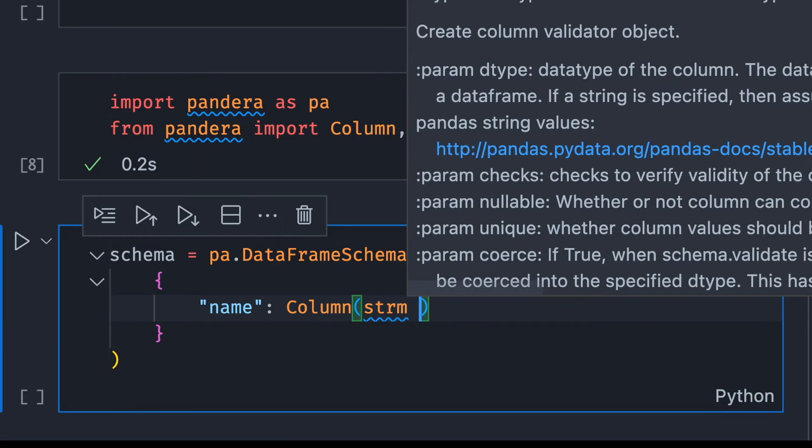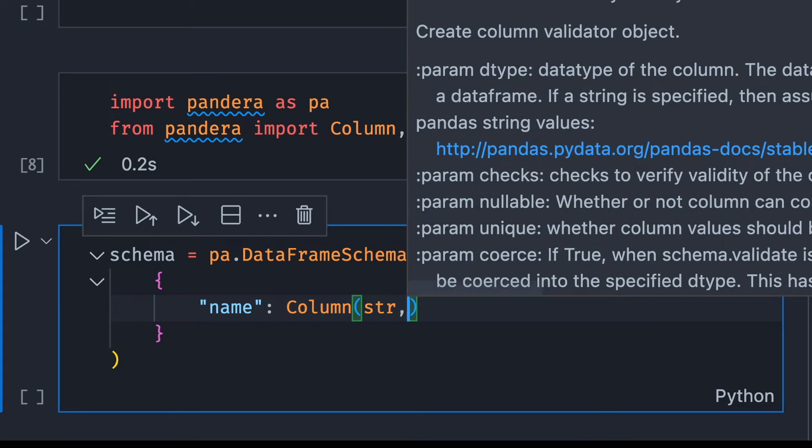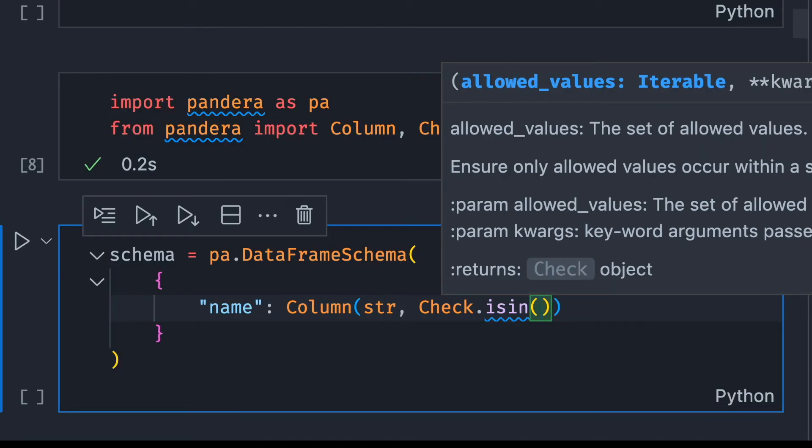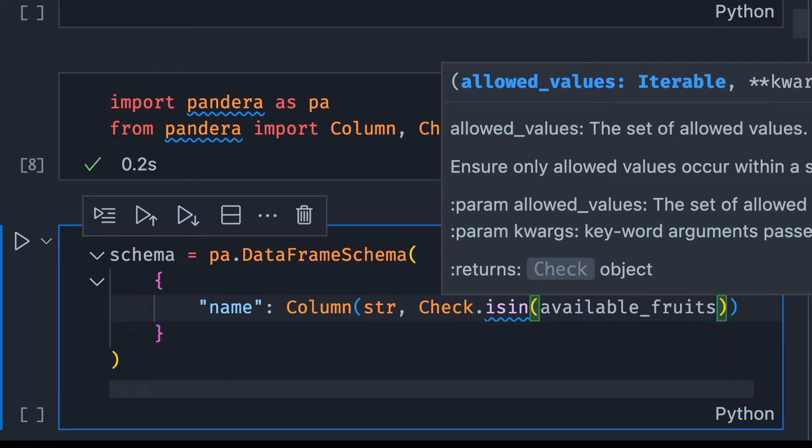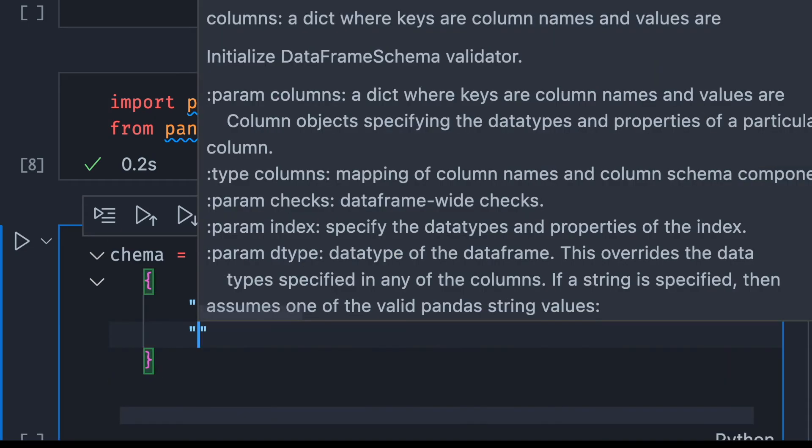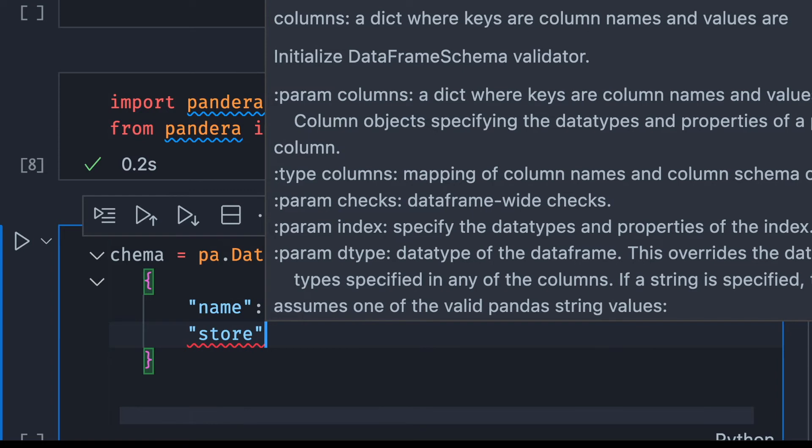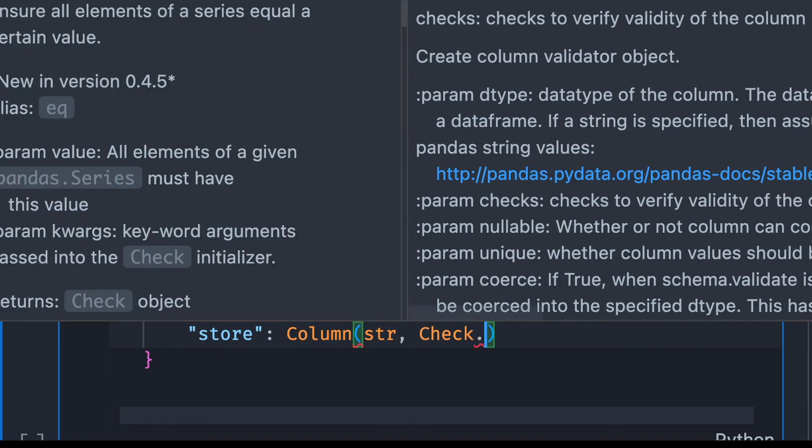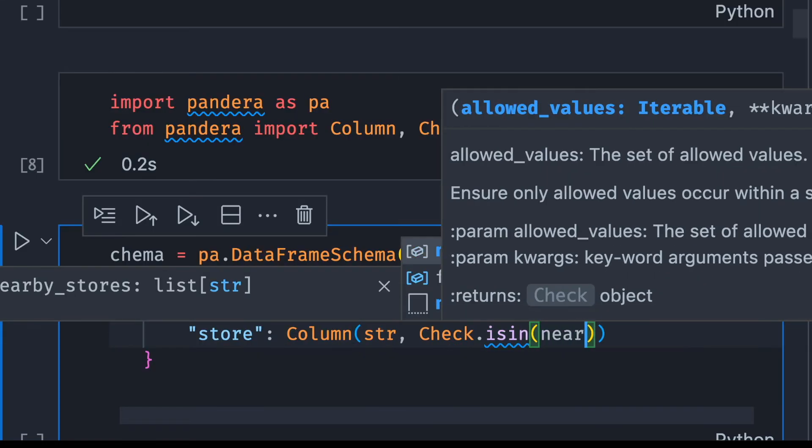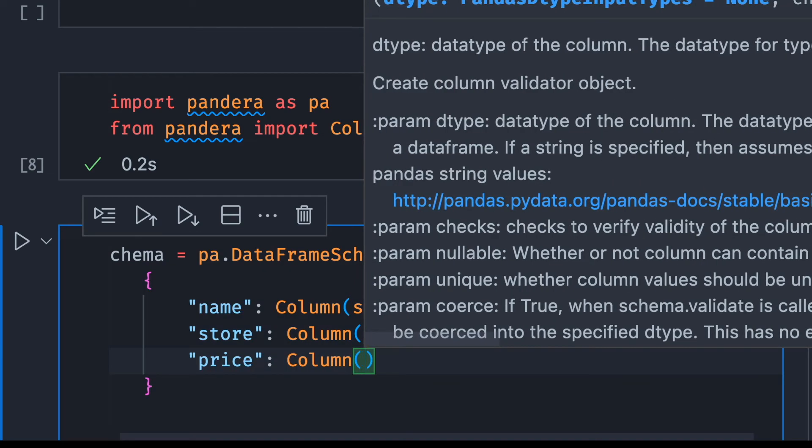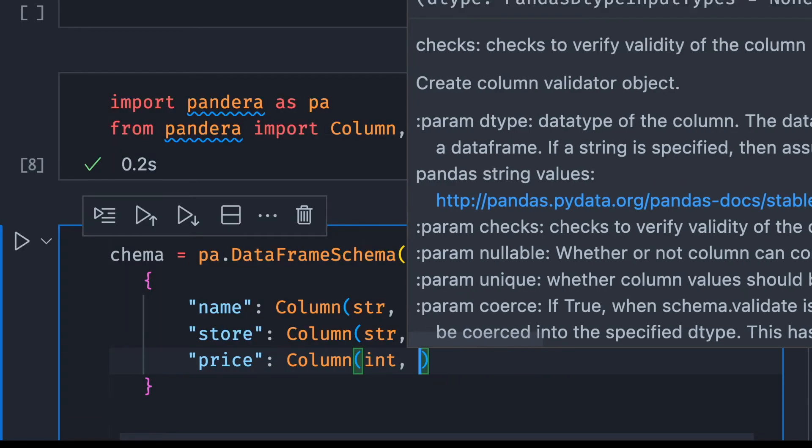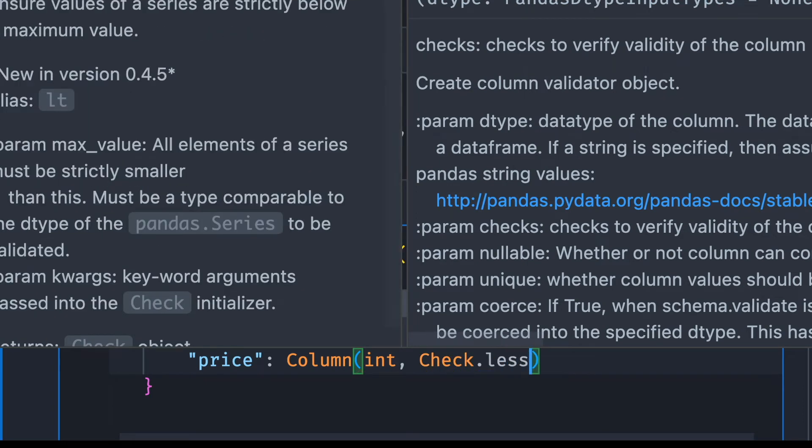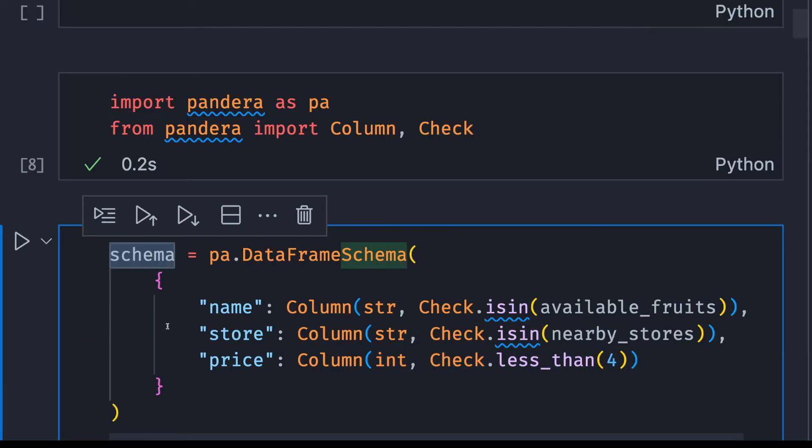I want the data type of my name column to be a string. And I also want to check if it is in the list of available fruits. Another thing I want to check is whether all the values in the store column is in the nearby stores. Last thing I want to check is whether all the values in the price column is less than 4, so I'll use Check.less_than(4) for that.